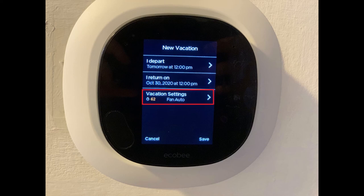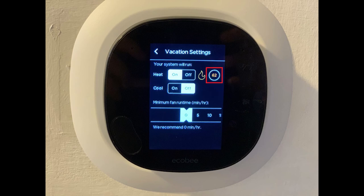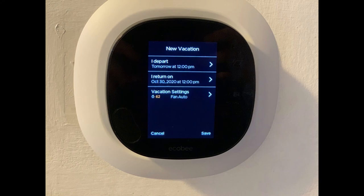Step 6: Tap the Vacation Settings section to open the Vacation Settings screen. Here you can choose to turn heating and cooling on or off, or tap the temperature to set a temperature associated with when the heating or cooling should kick in. Additionally, you can set a minimum runtime for the fan after it kicks on. Tap the Back arrow when you're done to navigate back to the New Vacation screen.